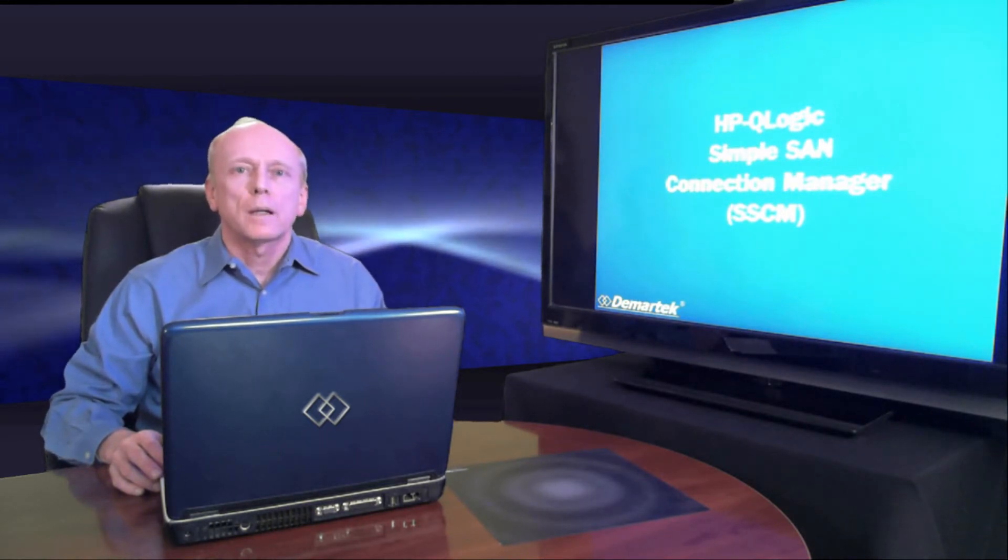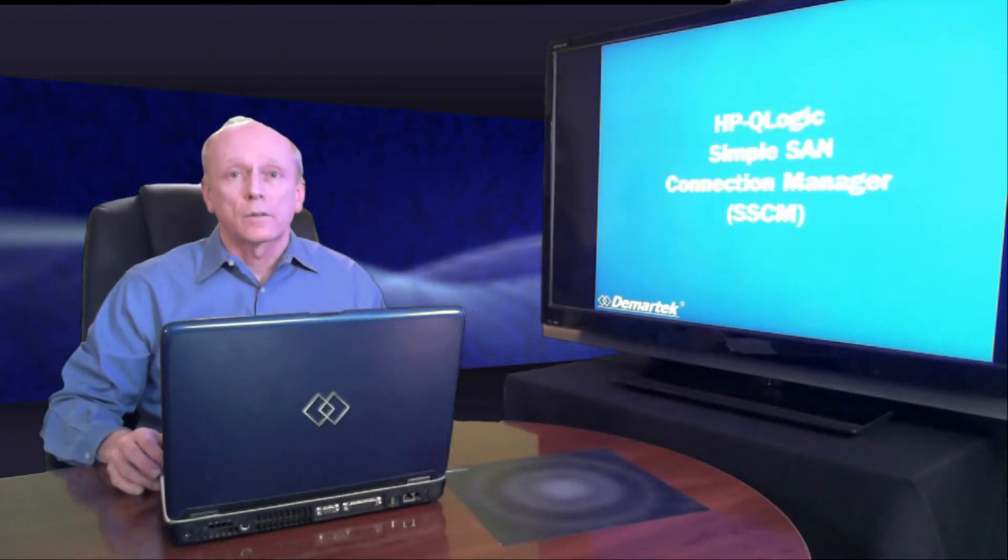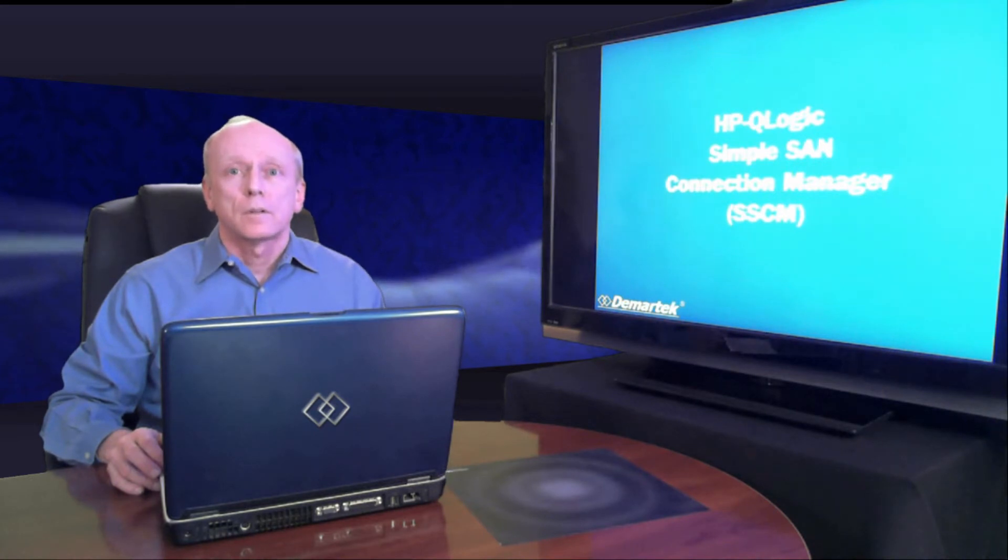This is software written by Q-Logic to help simplify the deployment of fiber channel SANs. Fiber channel SANs can be complex. The StorageWorks SimpleSand Connection Manager software makes the process much simpler.